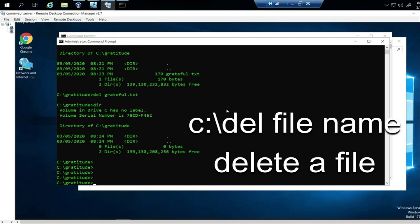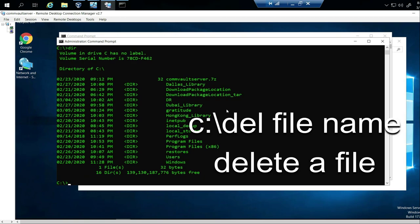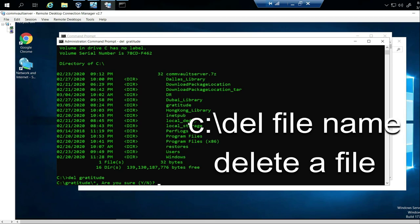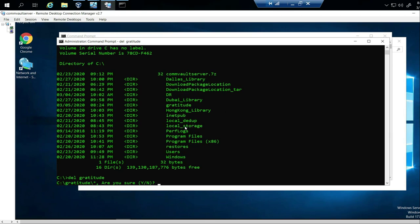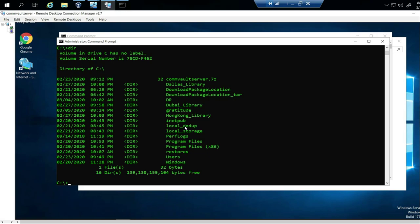Now I also want to delete the folder called gratitude. I'll go back to the C drive using CD slash. Let's type DIR — I can see the gratitude folder. If I try DEL gratitude, does it work? Let's find out — DIR again — it's still there. Why? Because it's a directory, not a file. DEL won't remove a directory.